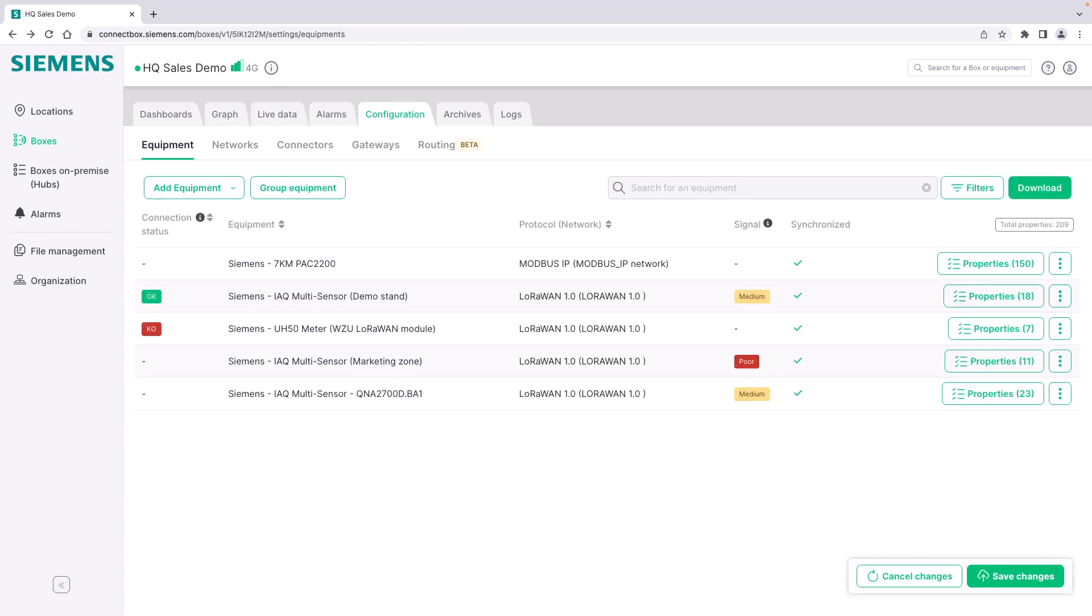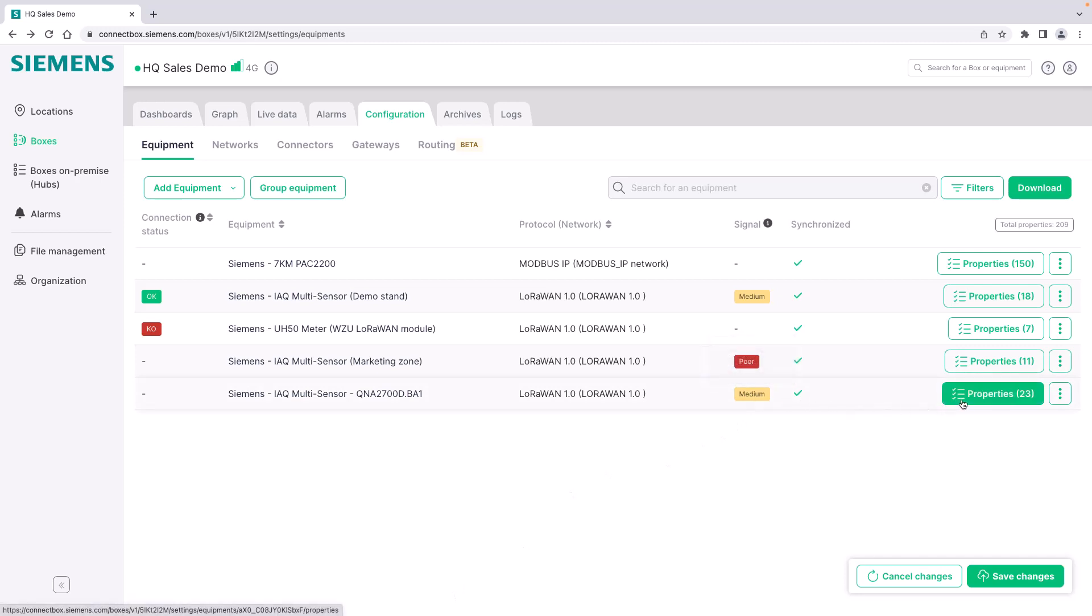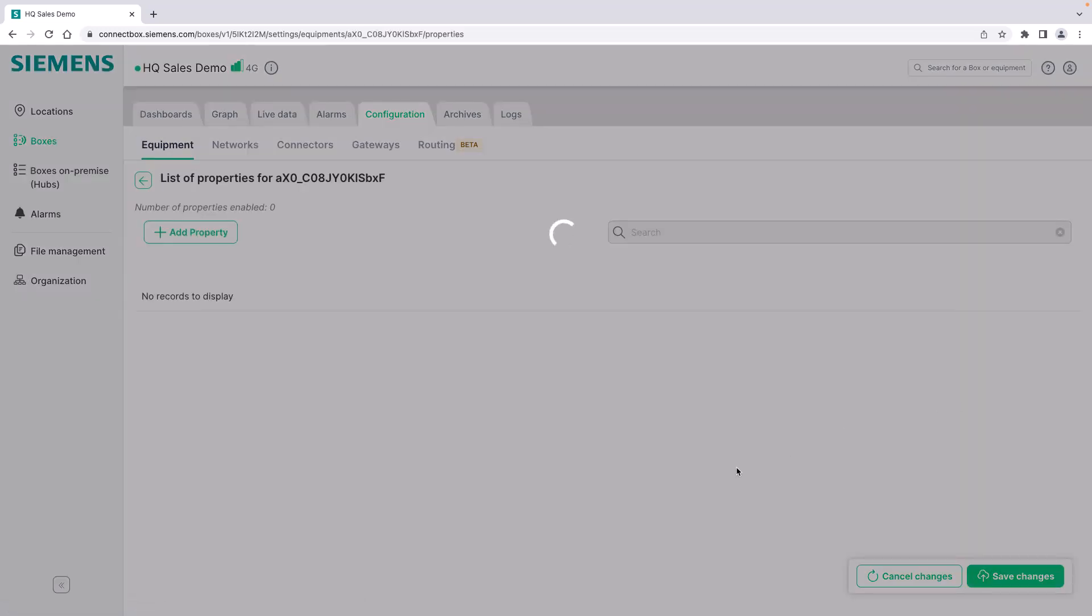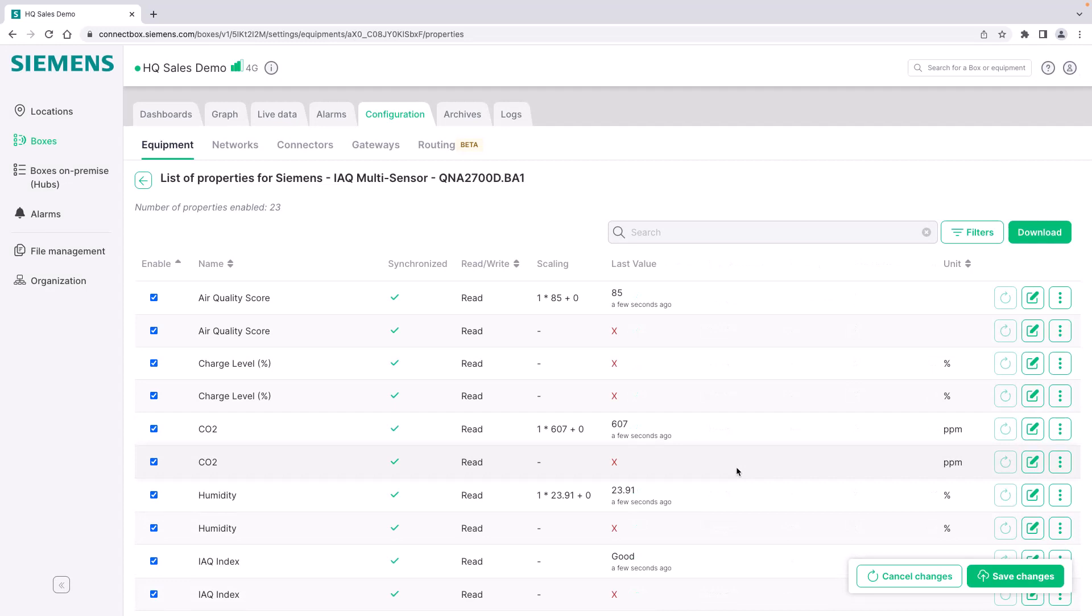You can see now with the signal quality, in the meantime I moved the multi-sensor. The signal quality reduced to medium. And if we look into the properties you can already see that the measurement values are transmitted successfully. For example we have an air quality score of 85.